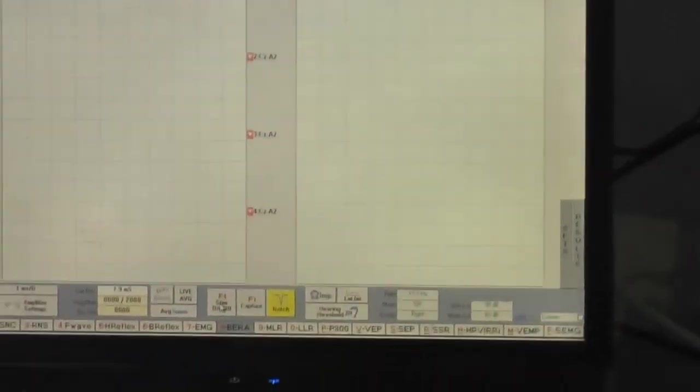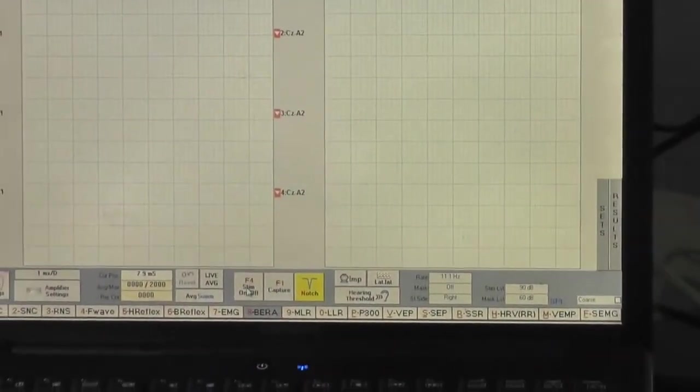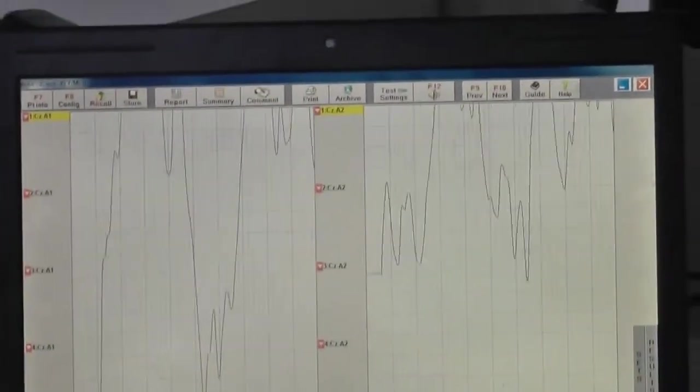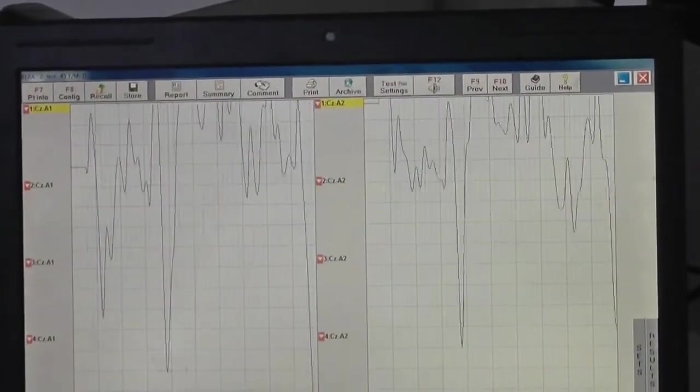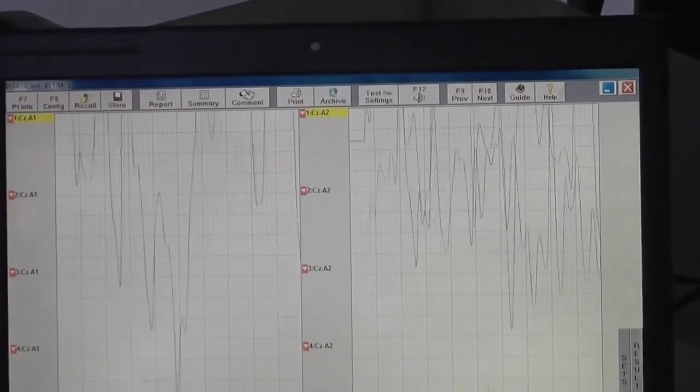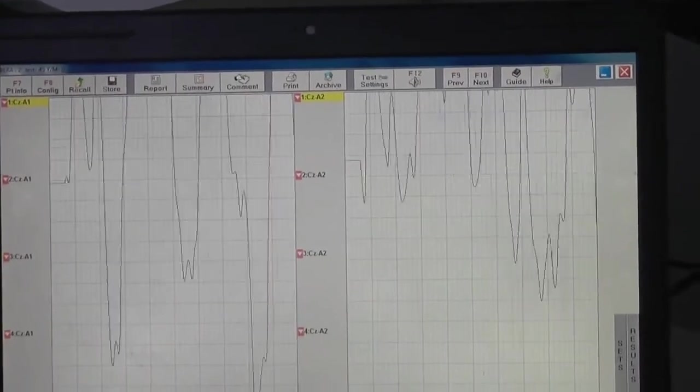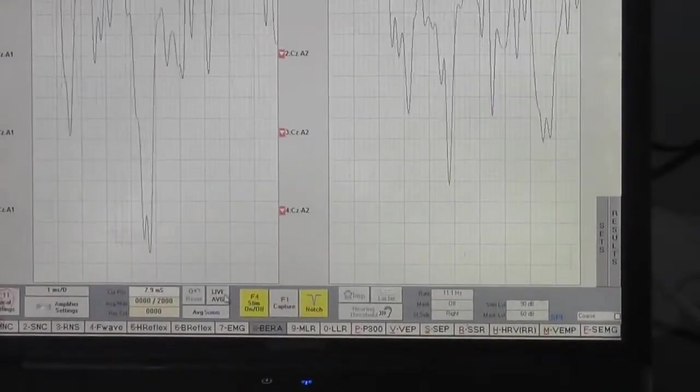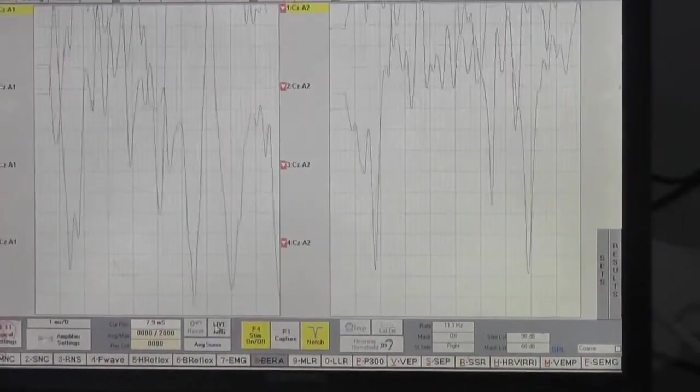After connecting the headphones, now we will enable the stim from stim on and off. The patient will be hearing that clicking sound. Now to proceed further, we will click live average.